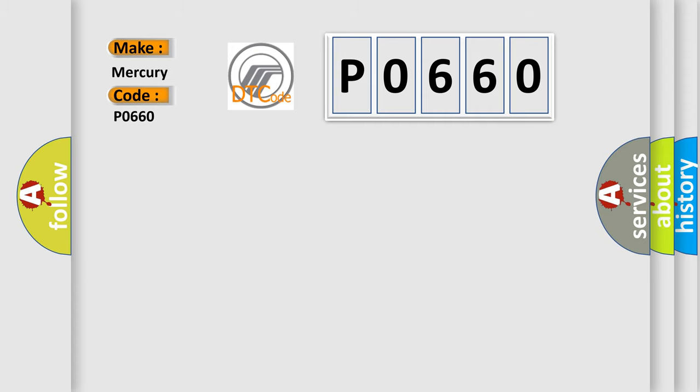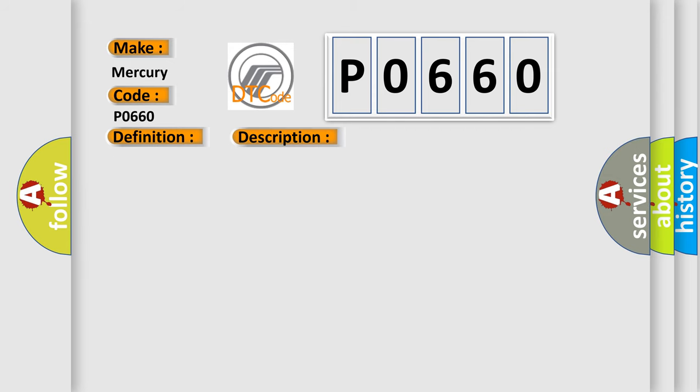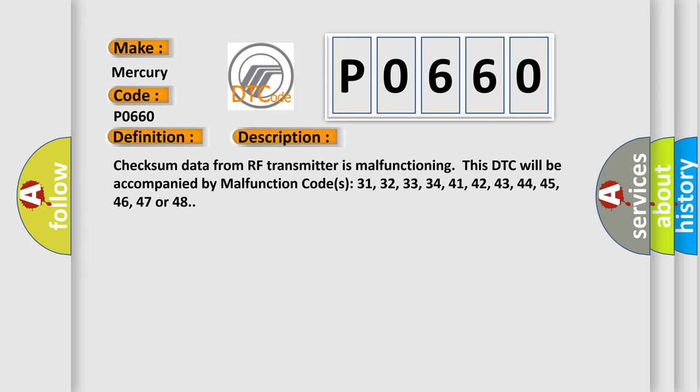The basic definition is checksum data from RF transmitter is malfunctioning. And now this is a short description of this DTC code.